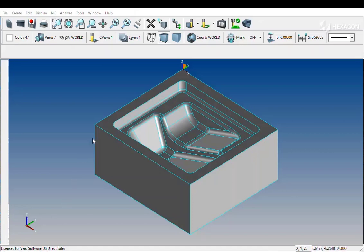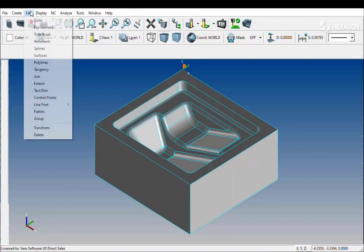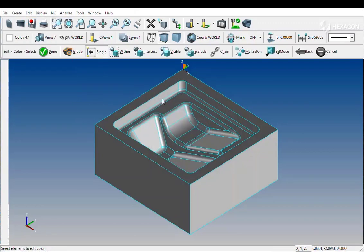Surfcam Traditional includes tools to help users easily chain wireframe geometry. In this instance, we will be looking at chaining planar geometry.